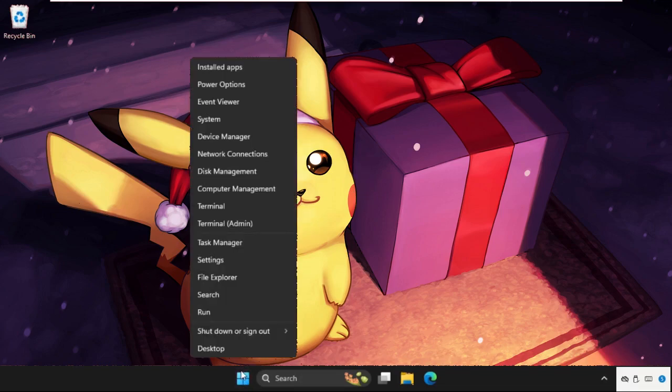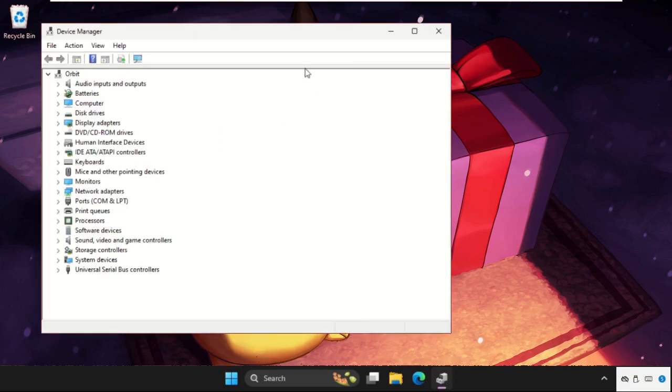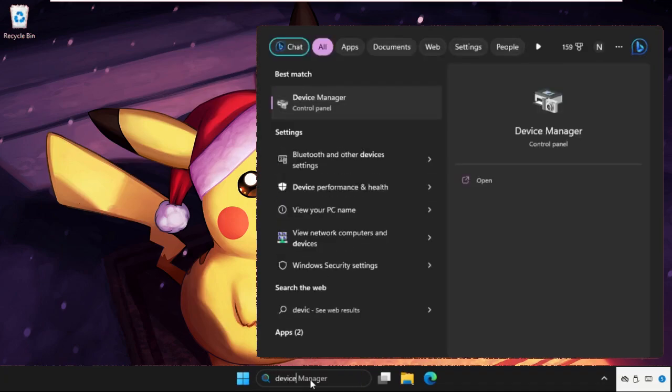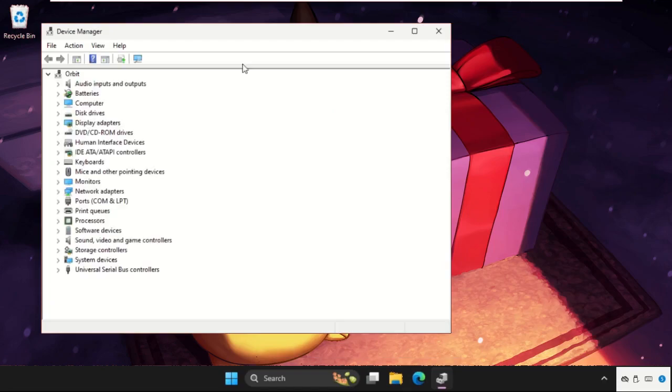The first step, we need to right-click on the start icon and click on Device Manager. You can also open this window by going to the search bar, type Device Manager, and from the search results click here to open it.